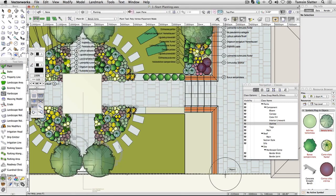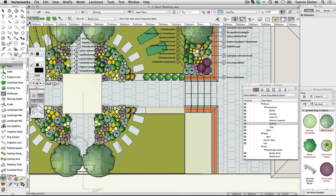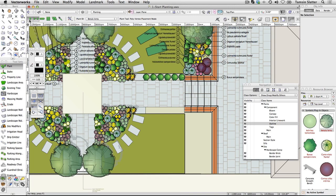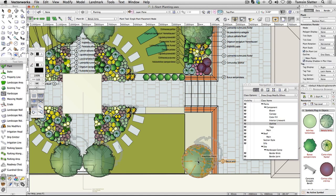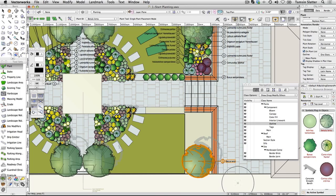On the toolbar, notice the different modes available for placing plants. Click the first mode, Single Plant Placement Mode. Click once on the planting bed to place a single instance of the Betula Lenta. Notice the tag is produced automatically on the right of the symbol with an approach angle of 0 degrees.